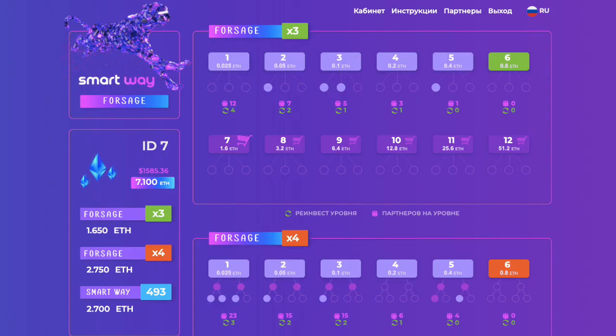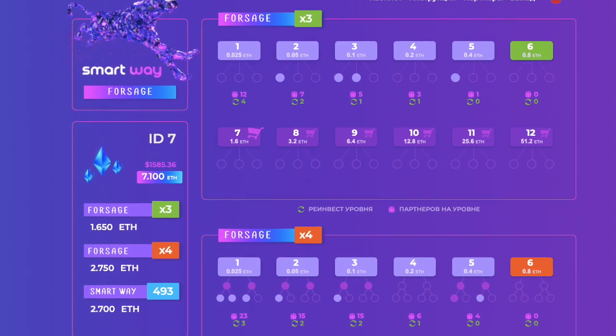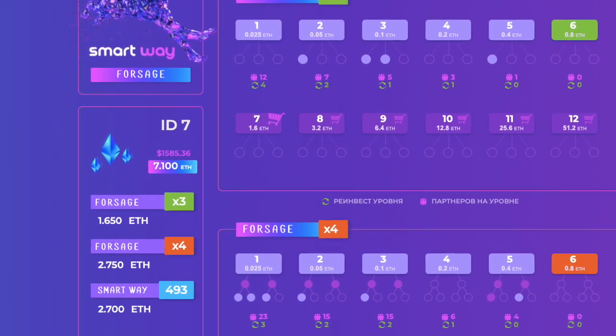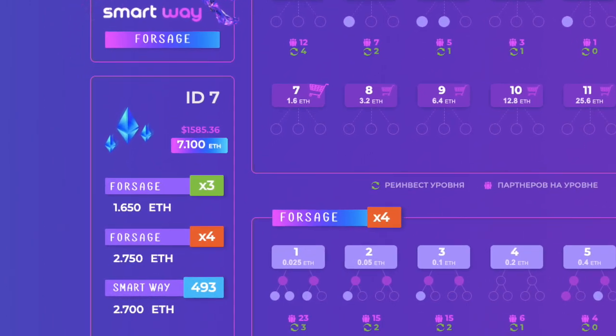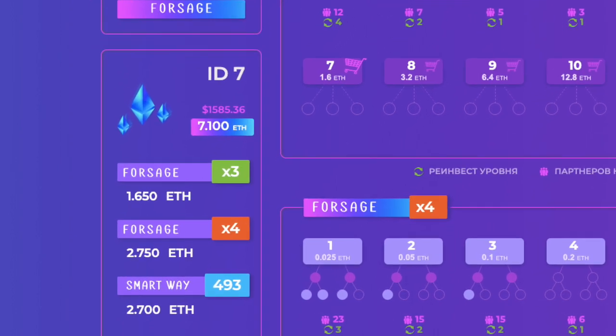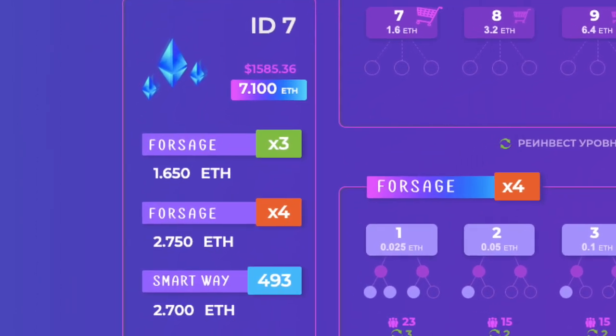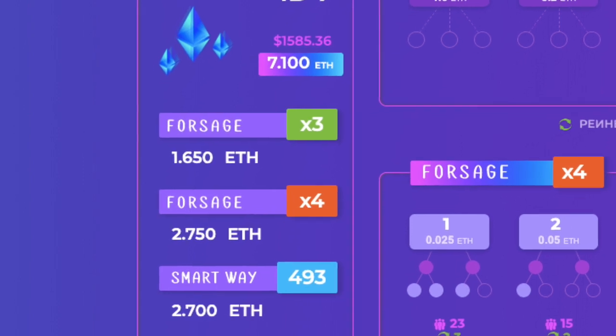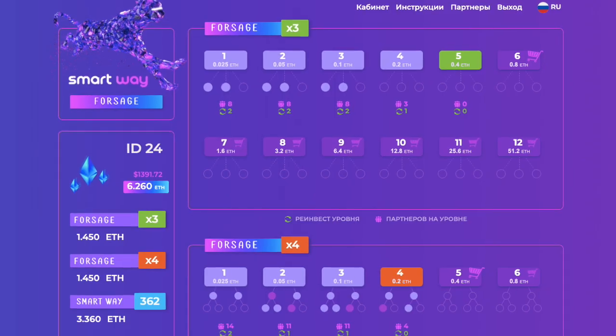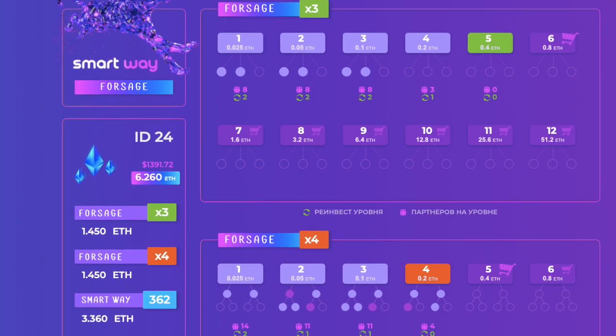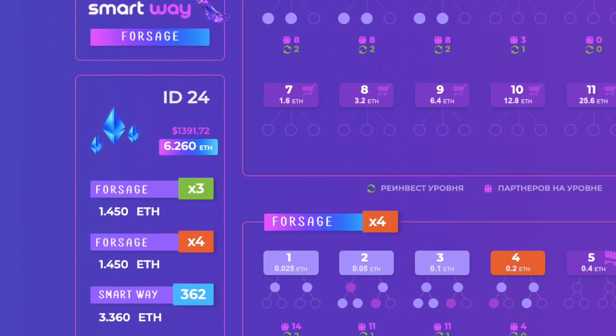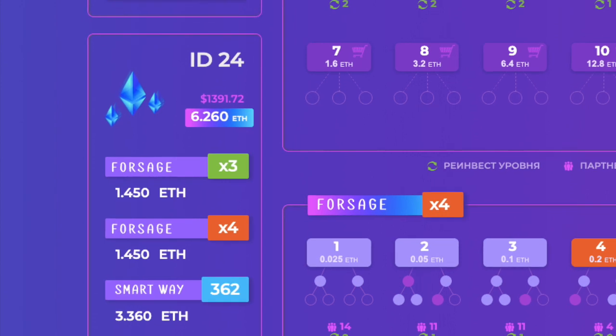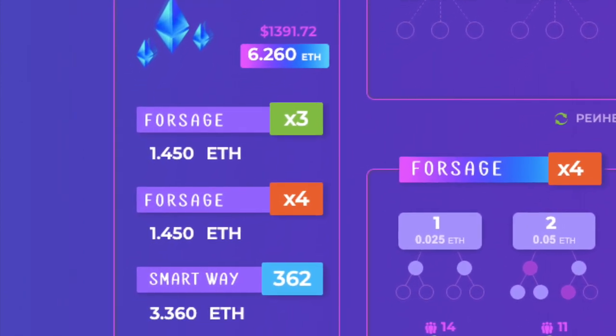And so, here is one of the results. 1.65 and 2.75 ethereums from Forsage. The total amount 6.26 ethereums which equals $1,381.